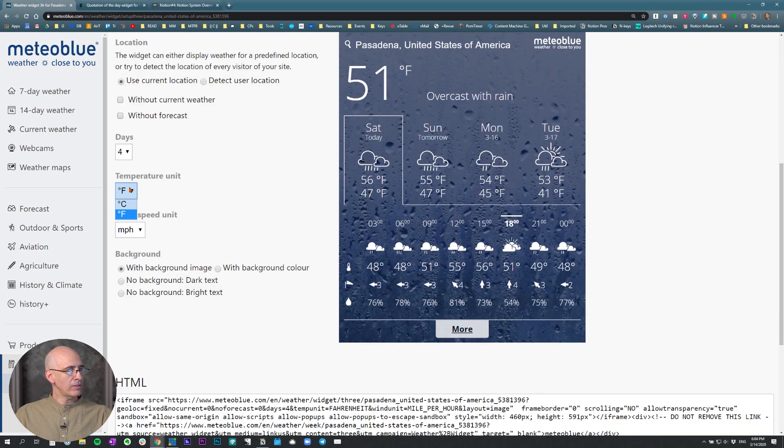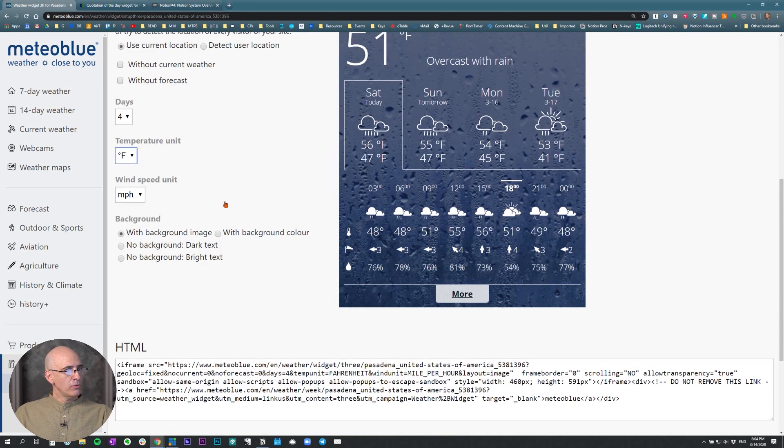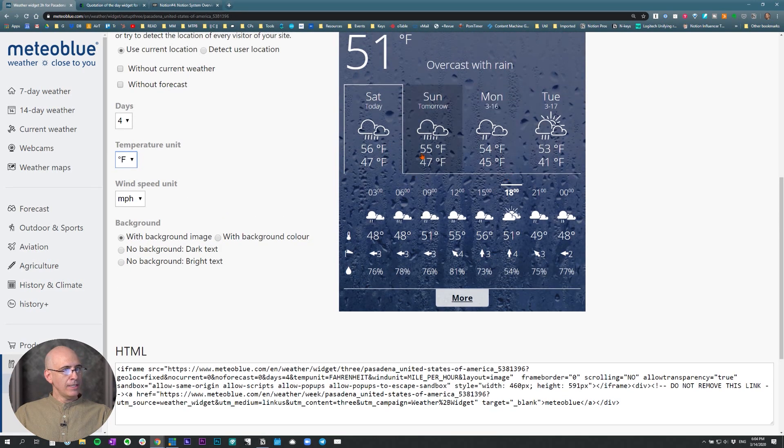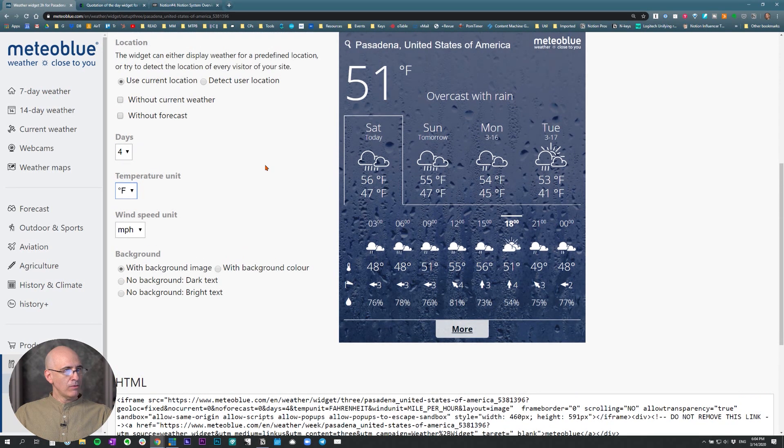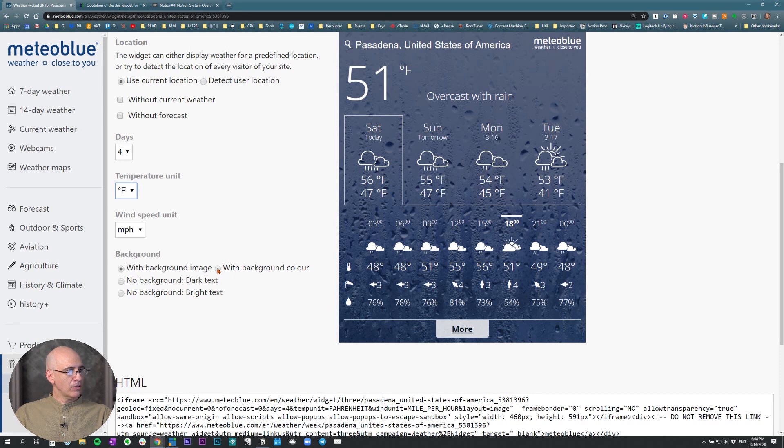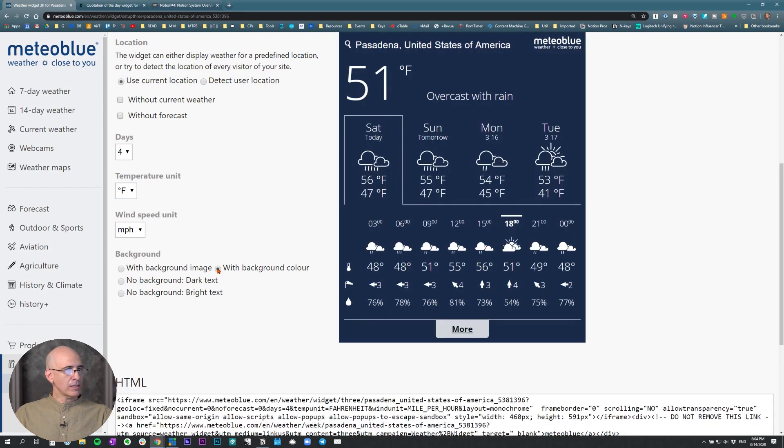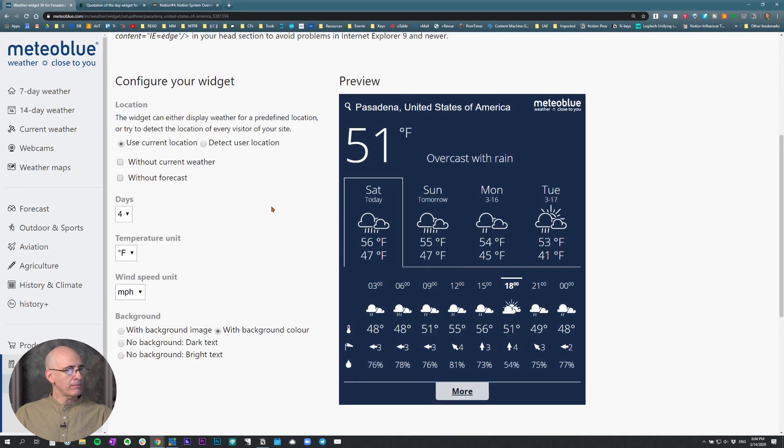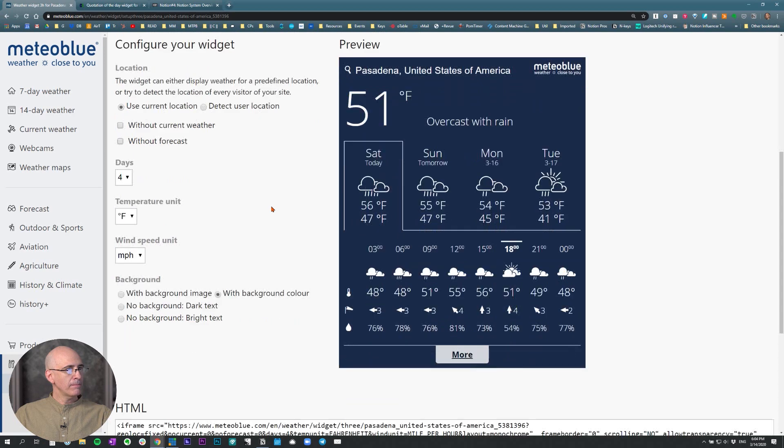Customize it, Fahrenheit or Celsius. Then you can choose whether you want an image that represents the weather in some way, such as the rain, or it's raining right now here. So it gives us a rain background, or I prefer the cleaner look with a solid color background. So pick what you want.